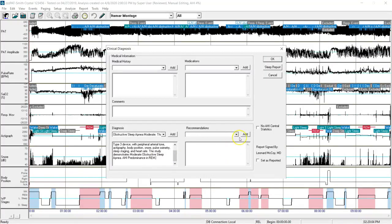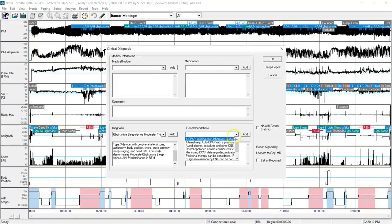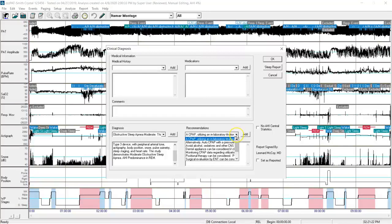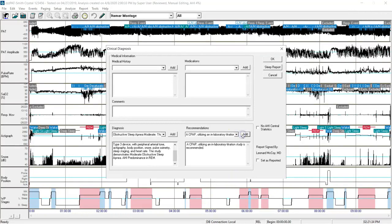I'll then go over to recommendations and click on that down arrow. There are multiple selections that I can make. I'll click on the down arrow for recommendations, and click on my first setting, and click on add. In this case, my first recommendation is an in-lab titration.